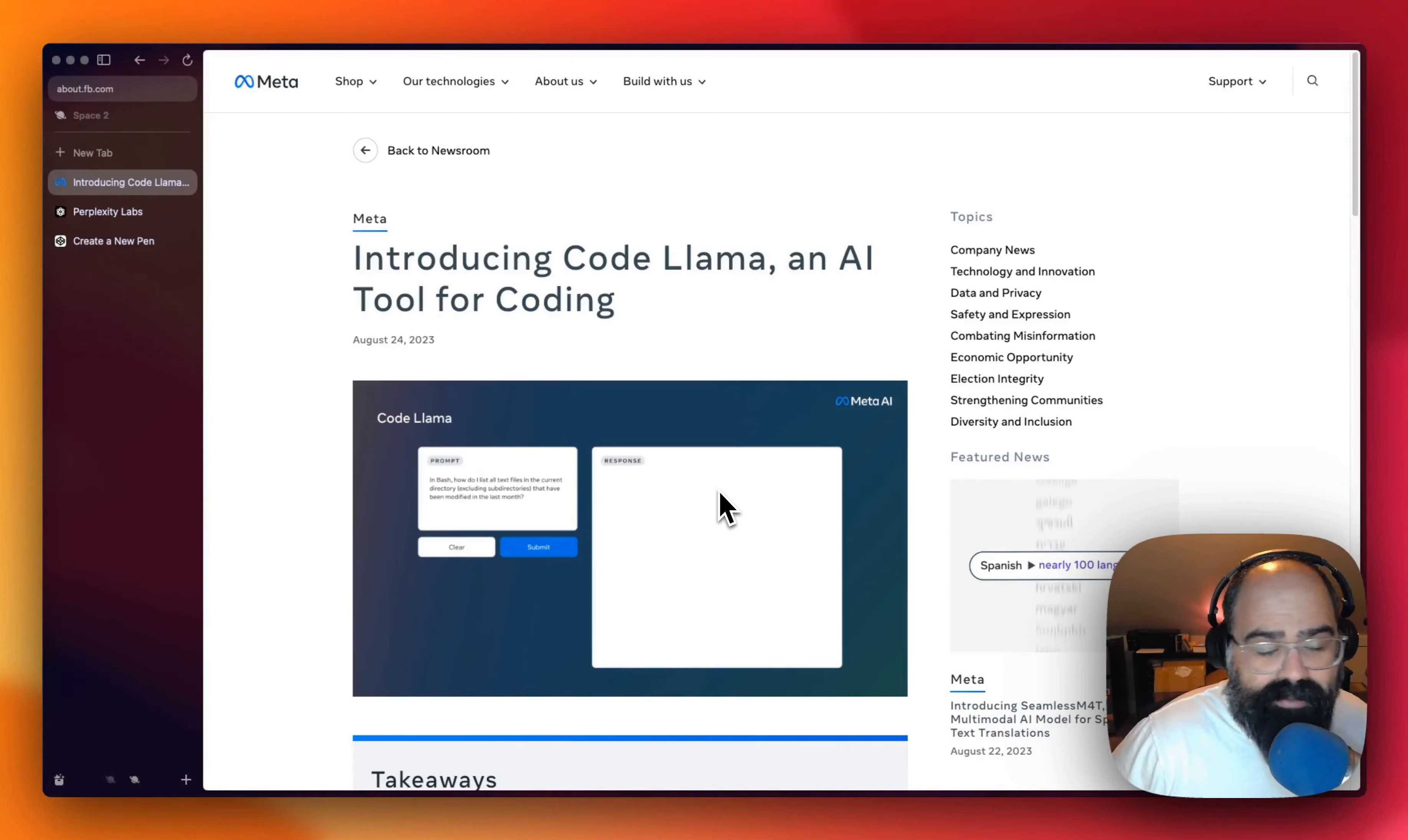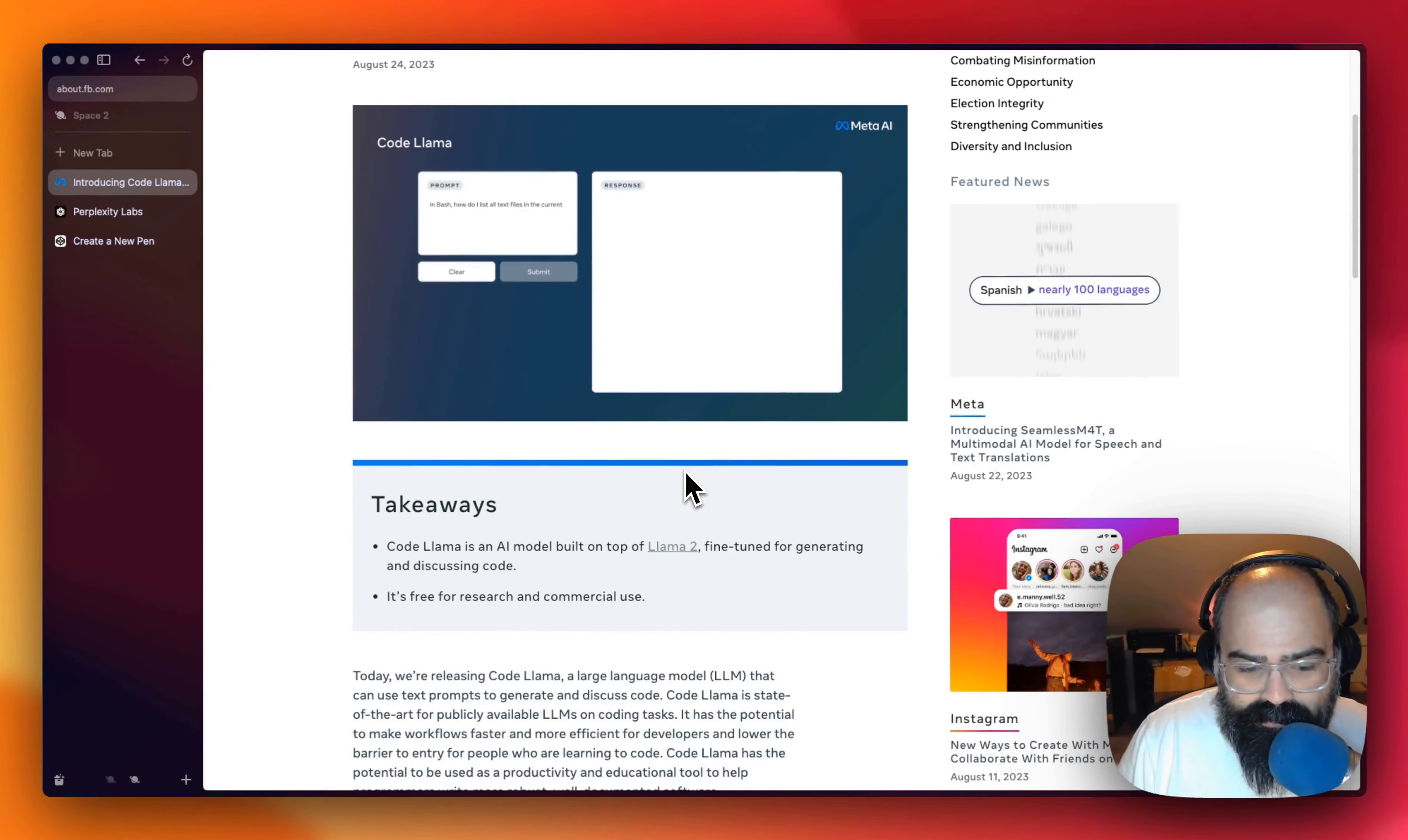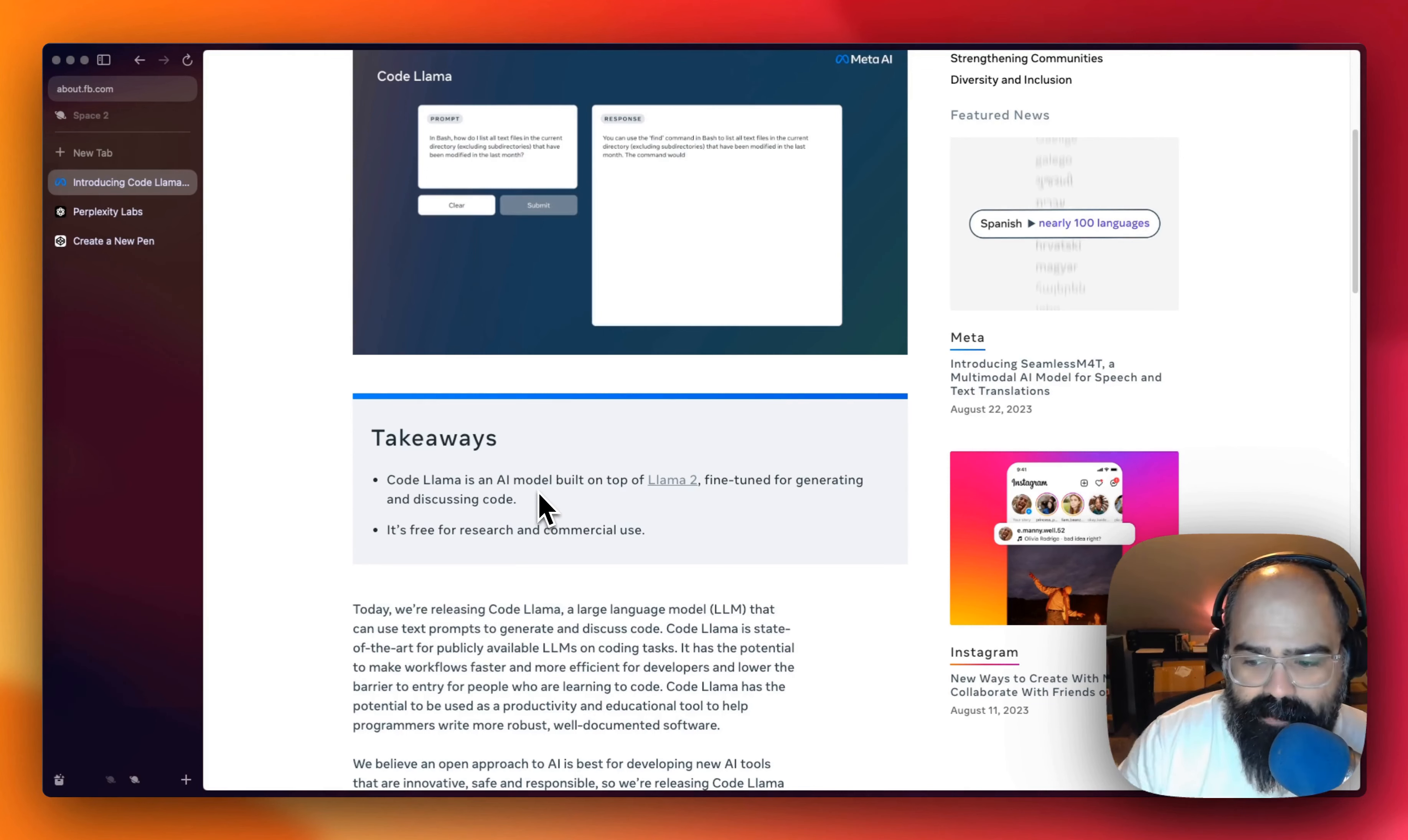Hey everybody, welcome back to Stack Snacks. Today we are going to look at Code Llama. It is from Meta and it is their AI tool for coding. So this just came out and it's another one of their free and open sourced models. It's based off of Llama 2, which we looked at in the past and I thought it'd be fun to take it for a spin today and test it out and see what we can do.